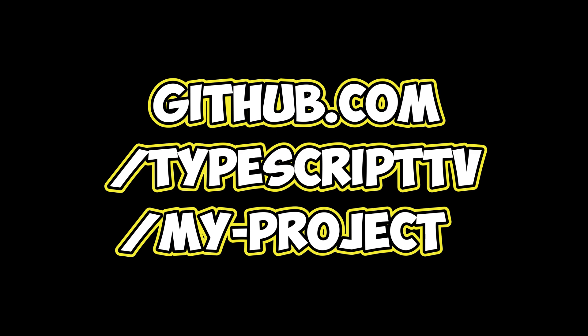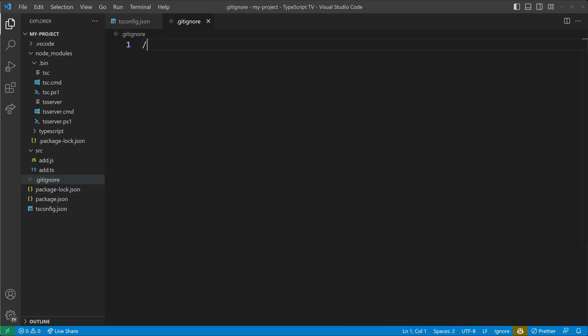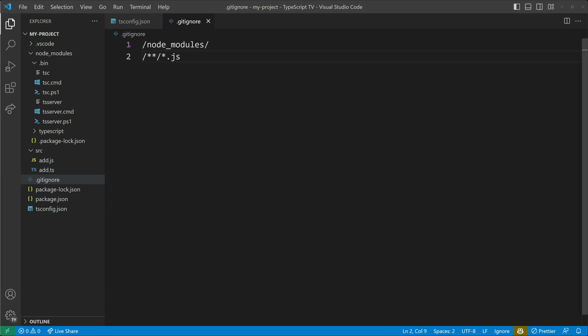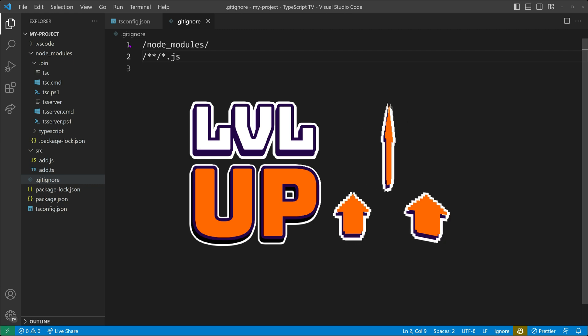I will also share the source code with you on my GitHub repository at github.com/typescripttv/my-project. With that being said, it's a good idea to create a .gitignore file at this point to exclude the node_modules directory and any plain JavaScript files. These files are either downloaded or generated and don't belong in our repository. In the next video, we will learn about the type system of TypeScript, so be prepared to level up.